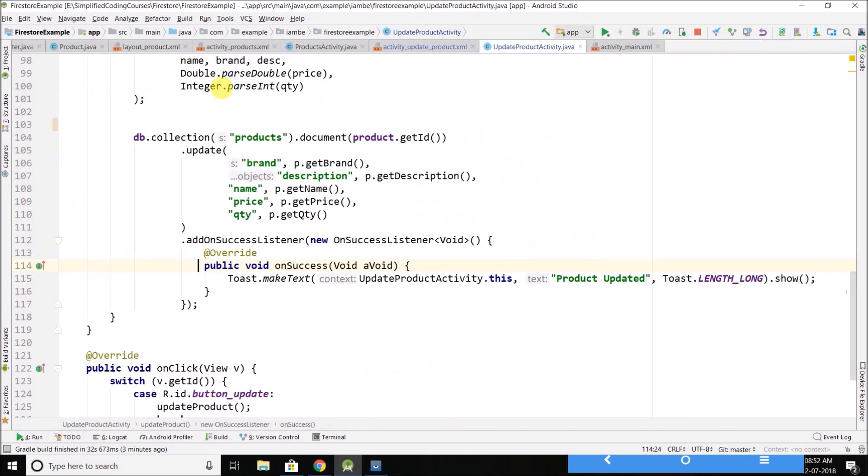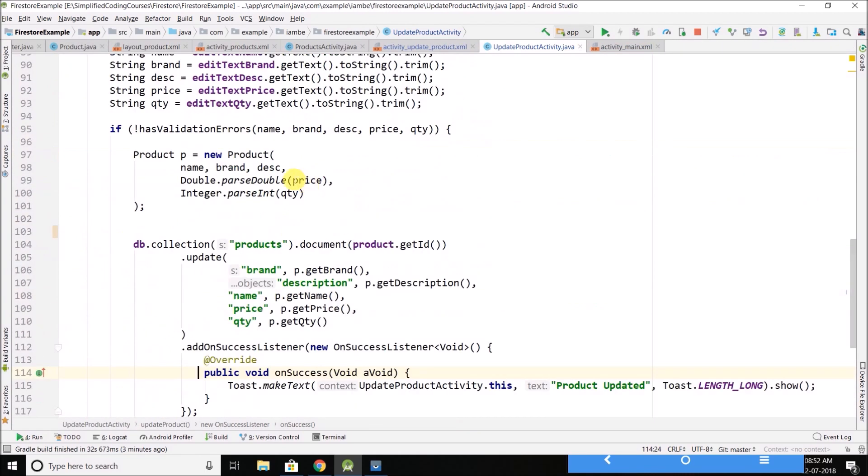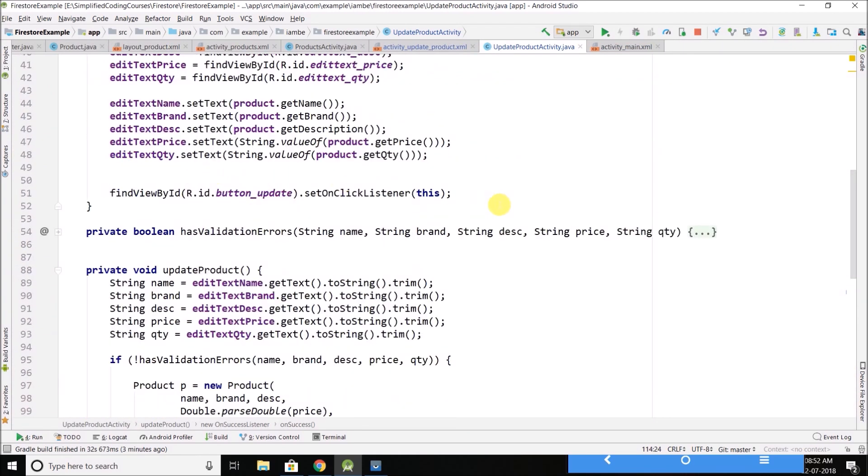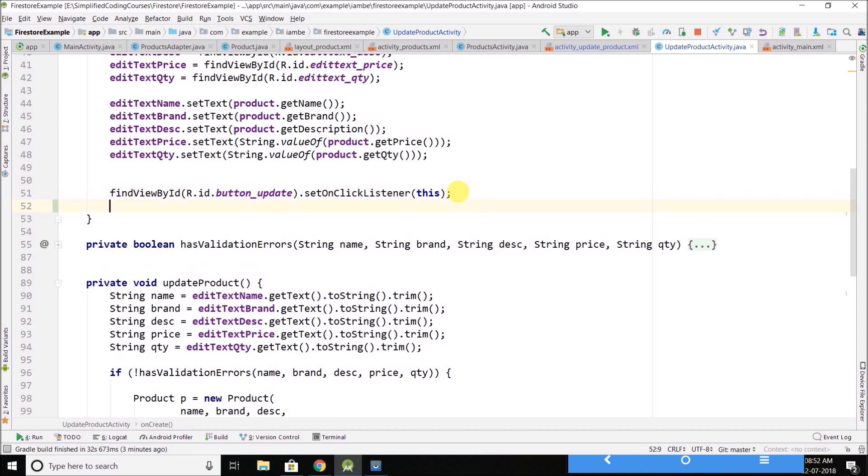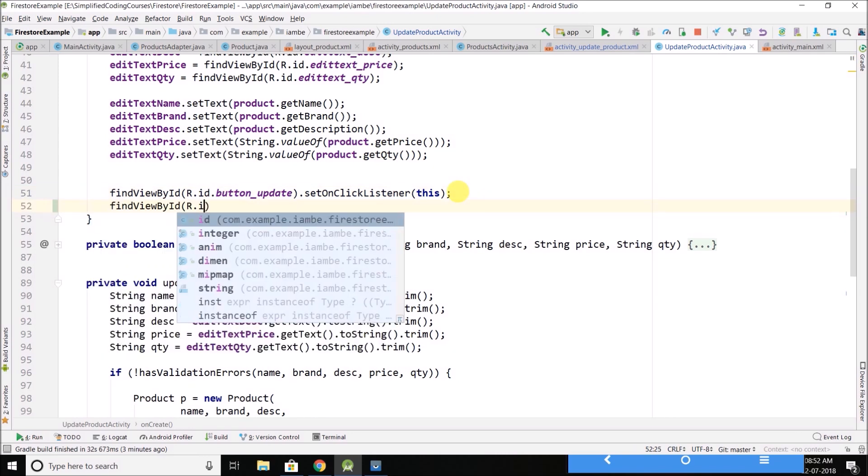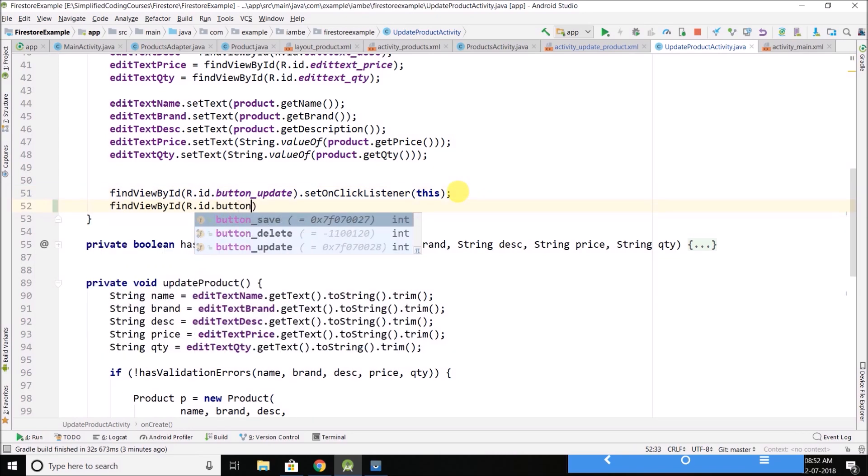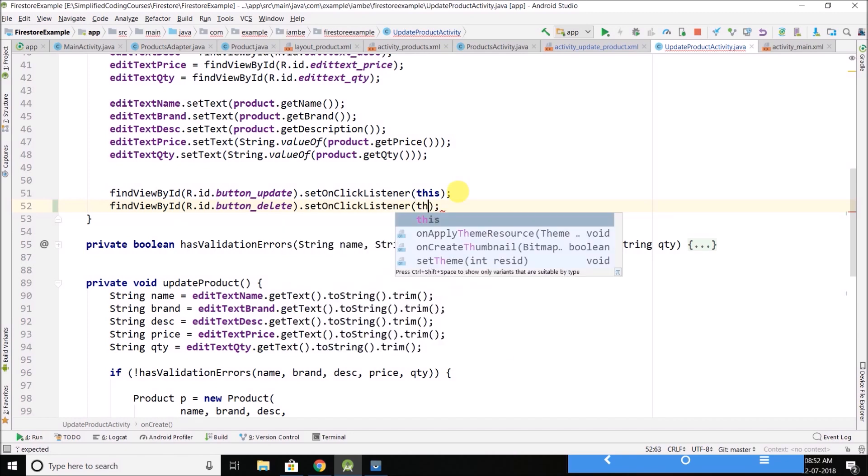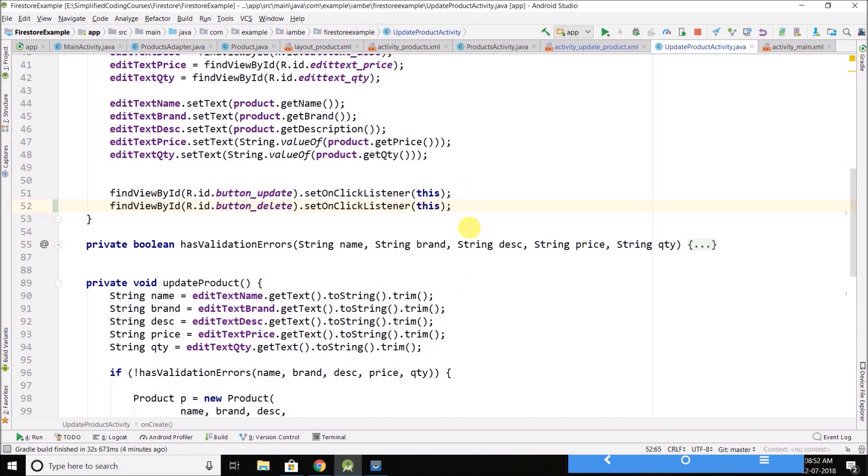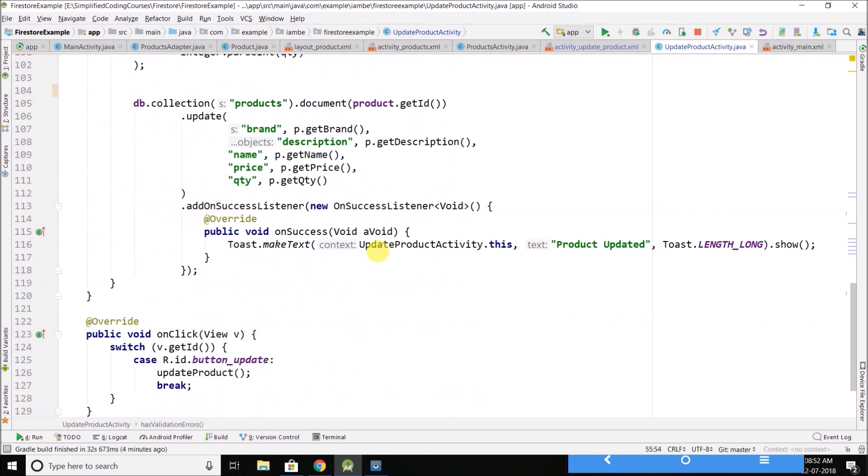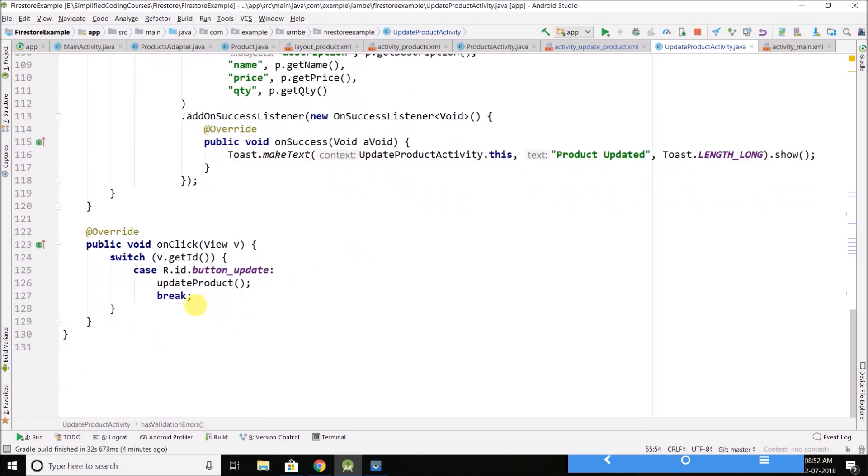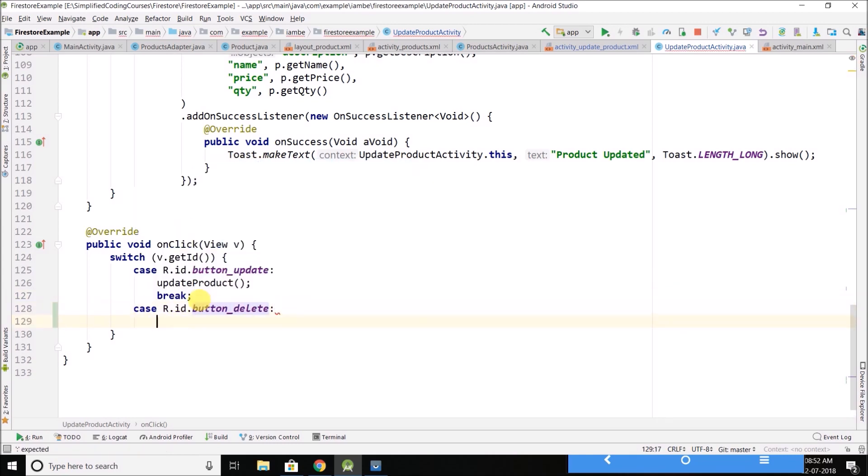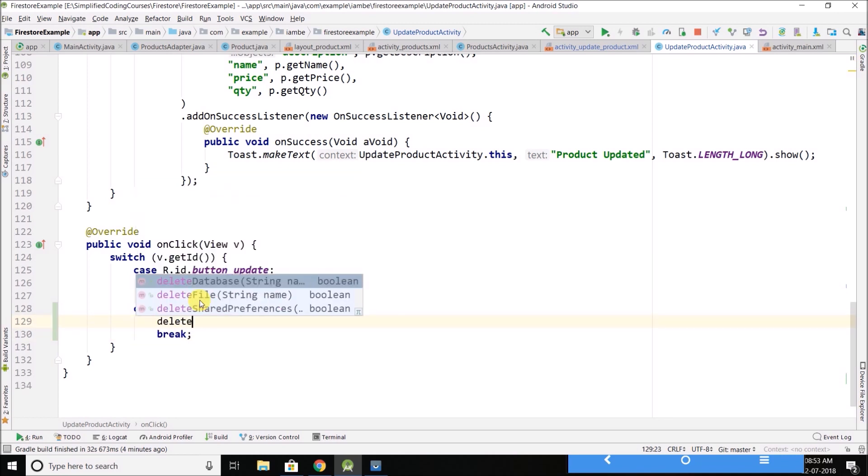And here we will attach a click listener to the delete button. Then here we will check the case r.id.button_delete. If the delete button is clicked, we will delete the product.